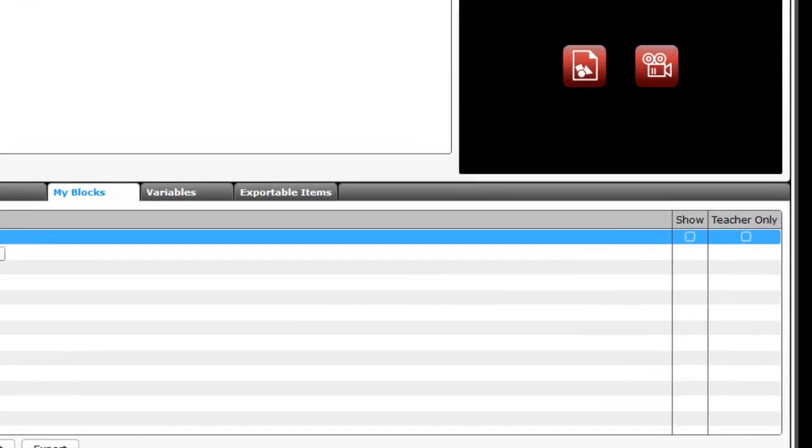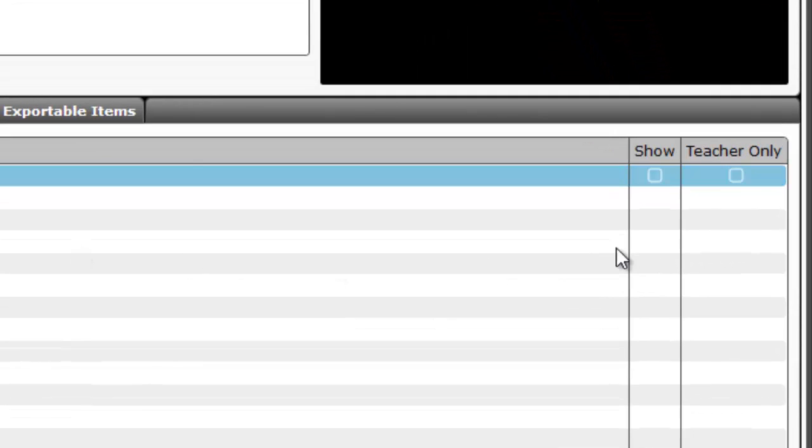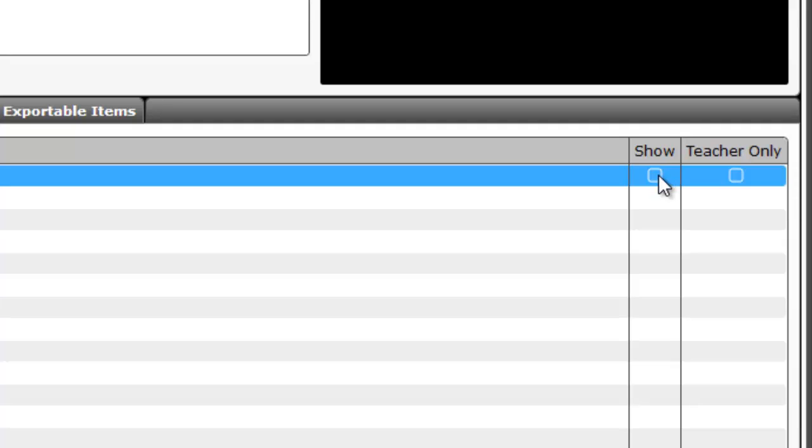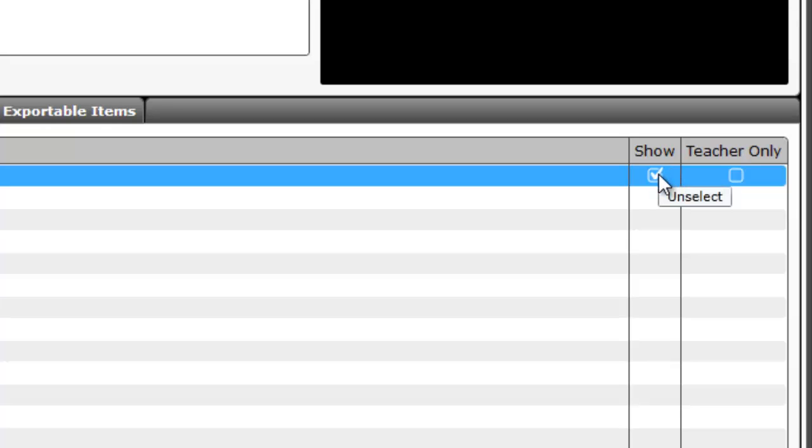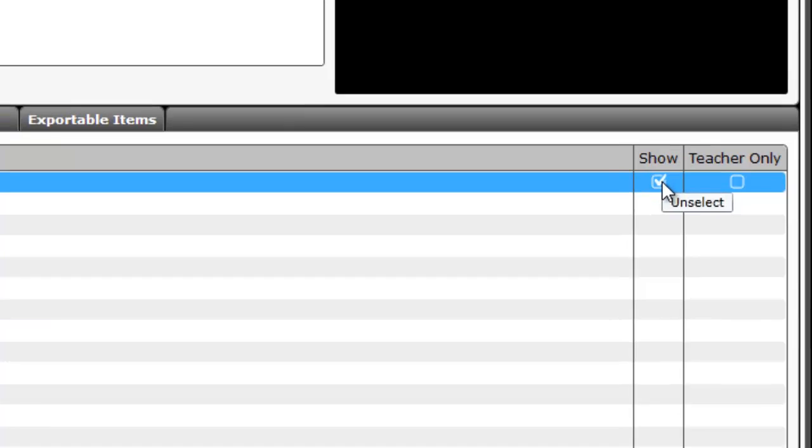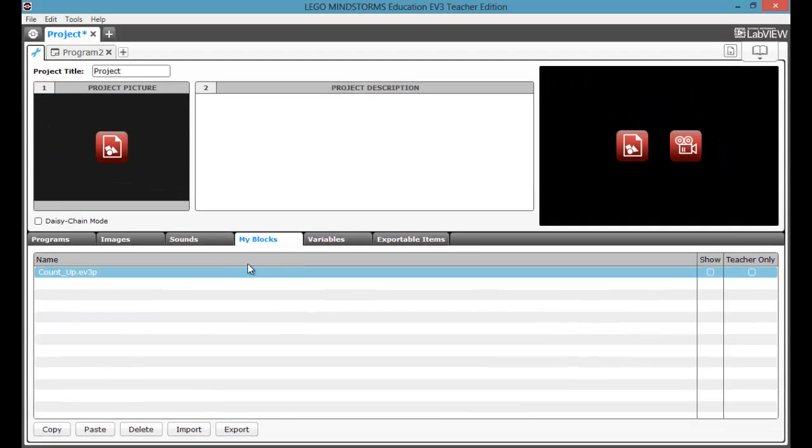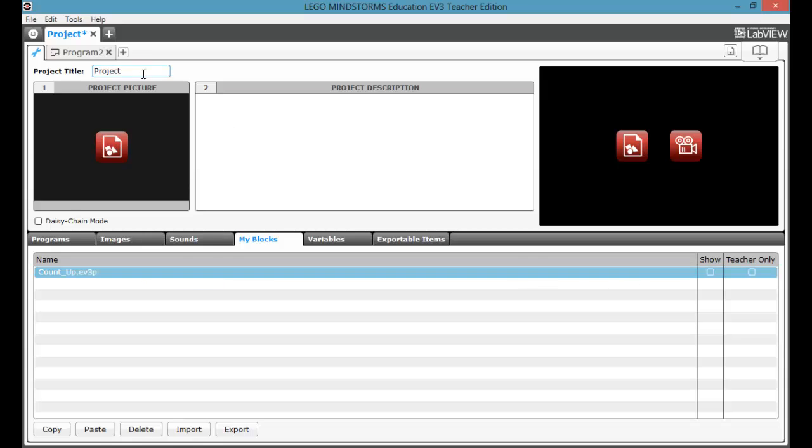The other thing that's kind of useful is if you use the Show checkbox. Its default is to show automatically, so the check is in there. When you uncheck it, it won't all pop up when you open up the program, because normally when you open up the project, all your programs, my blocks, everything will open up.